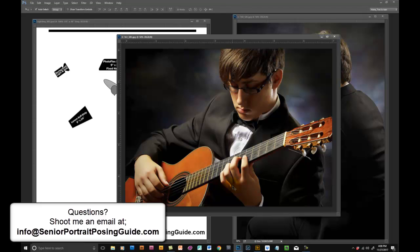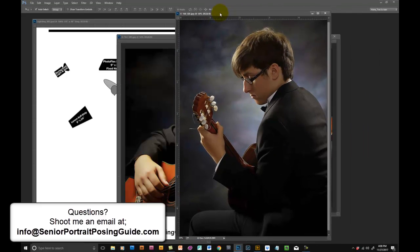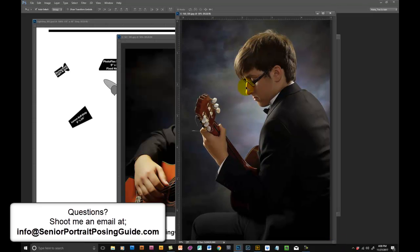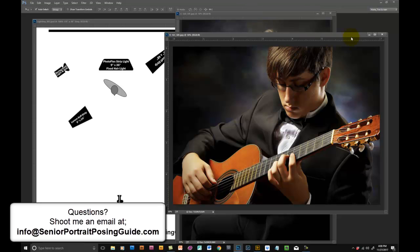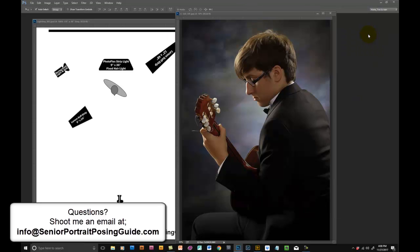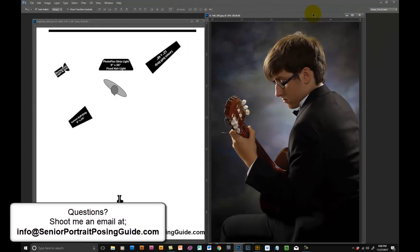As I always say, when you get the light nice and you get them posed, don't just take one image, vary it a little bit. This is a little bit different lighting setup here.